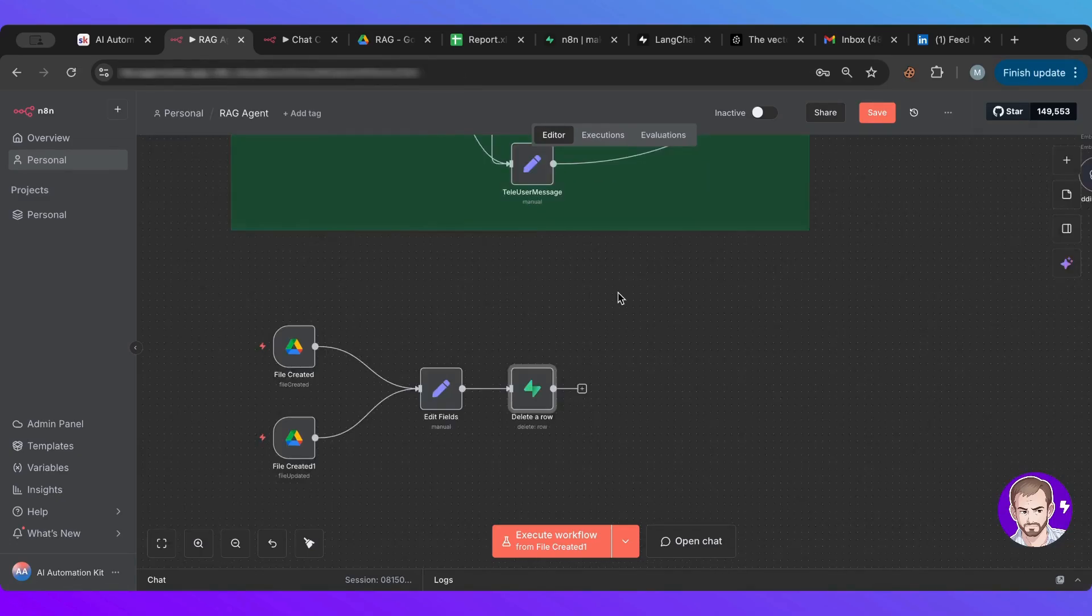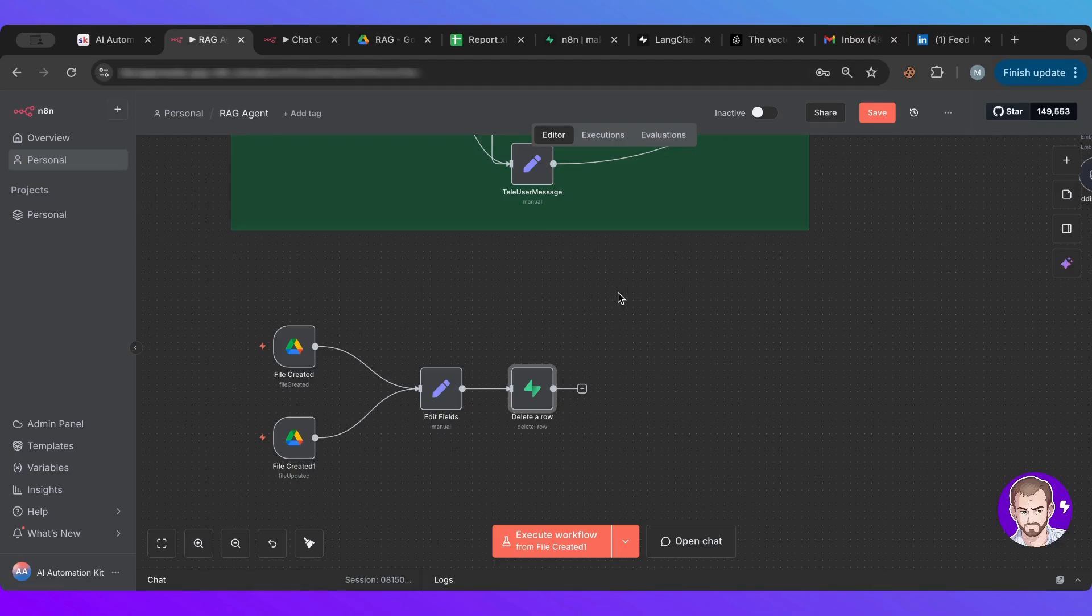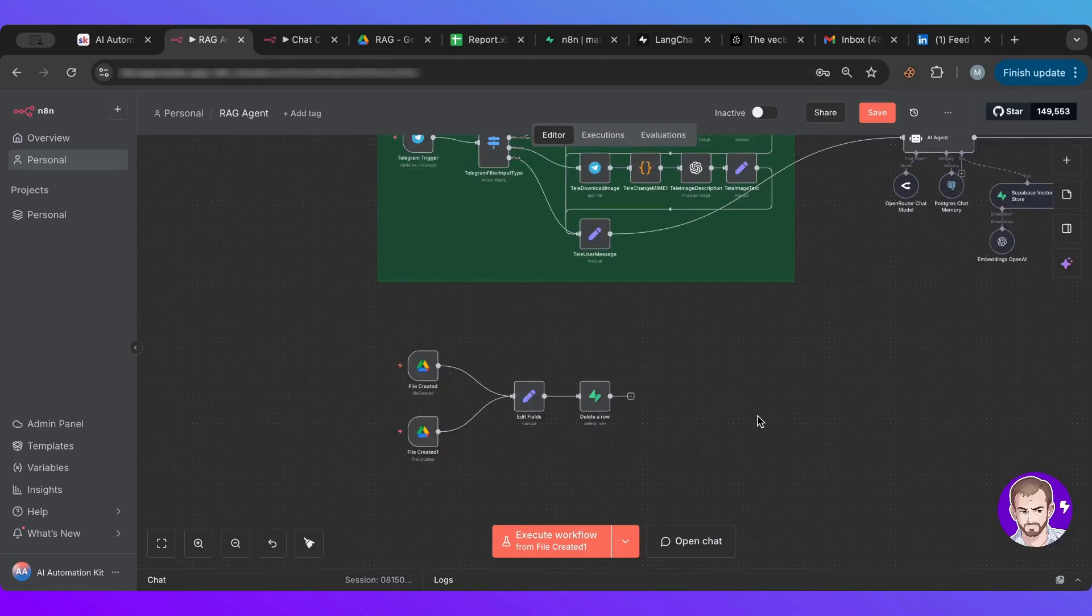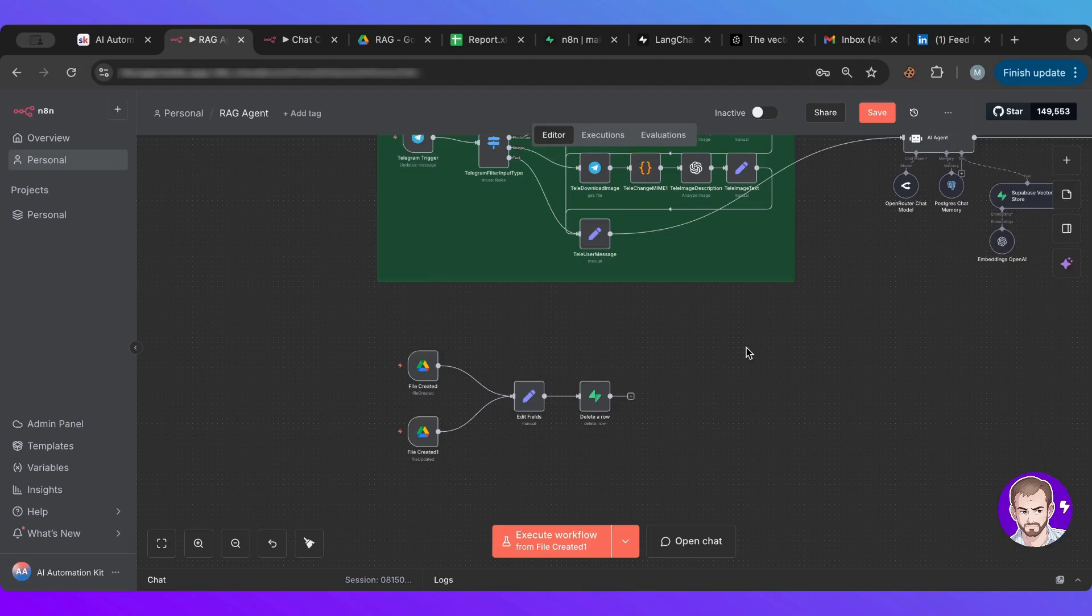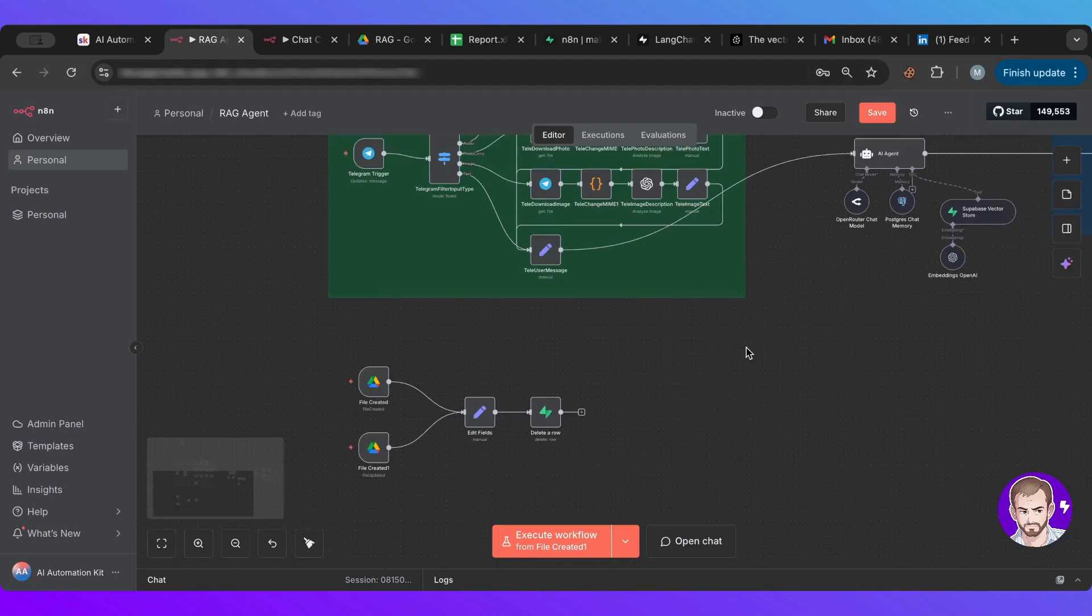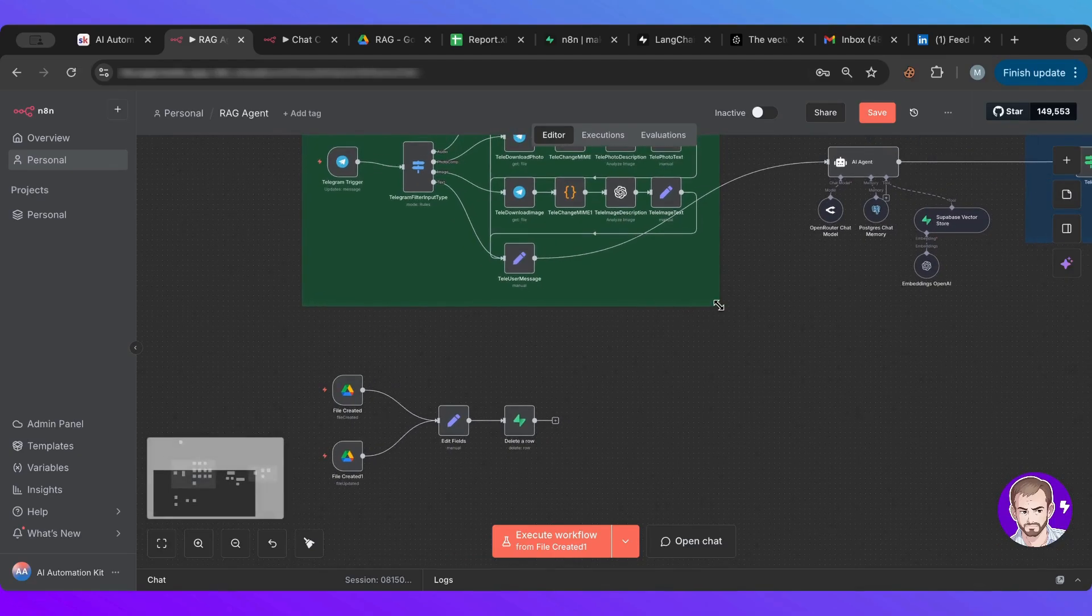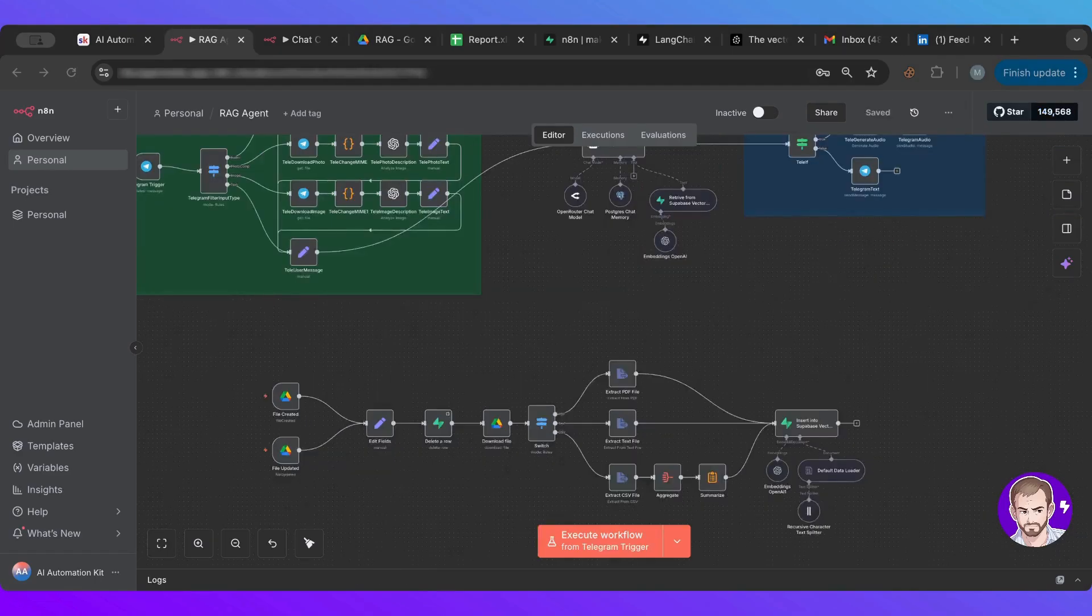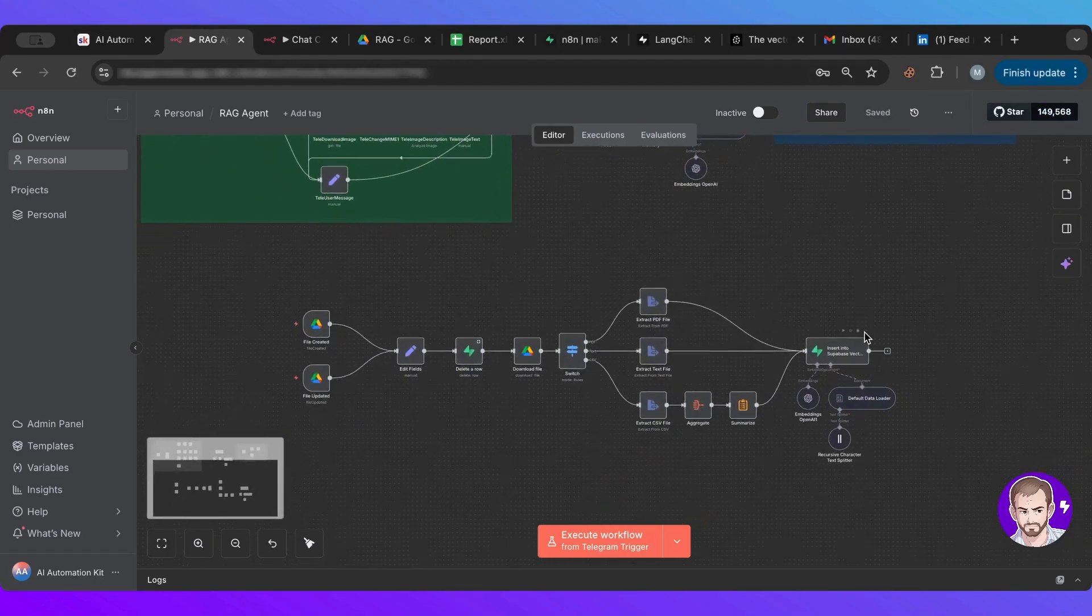So in order not to make this video very long, I'm going to show you how the final product works. And then of course, I'm going to provide the whole workflow for you guys to actually use. So this is the final one.